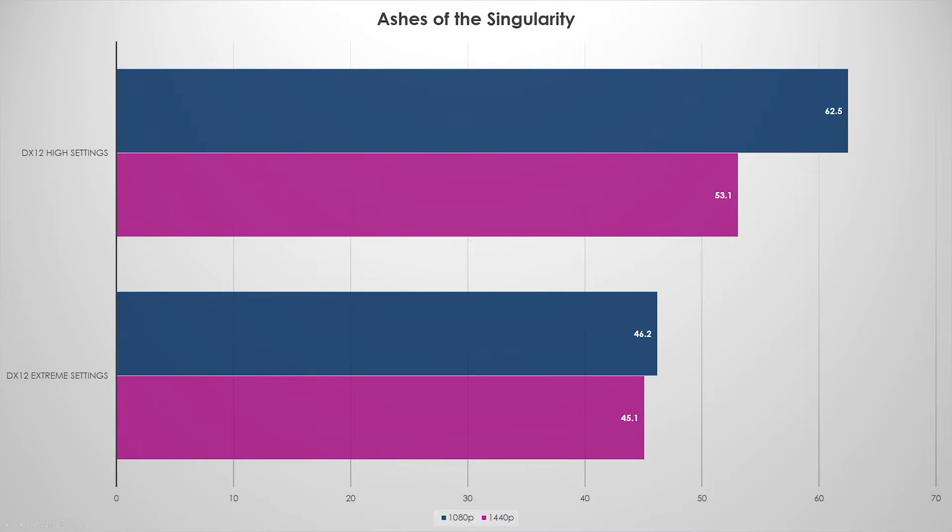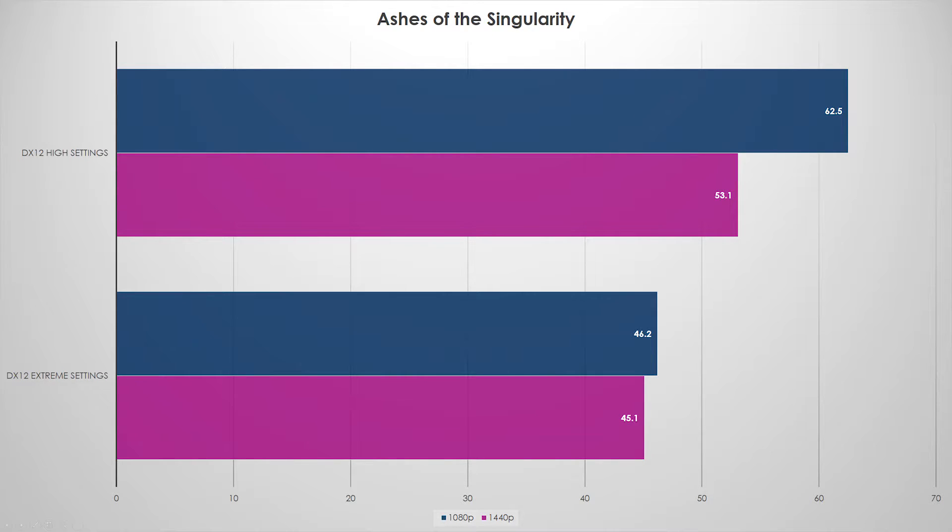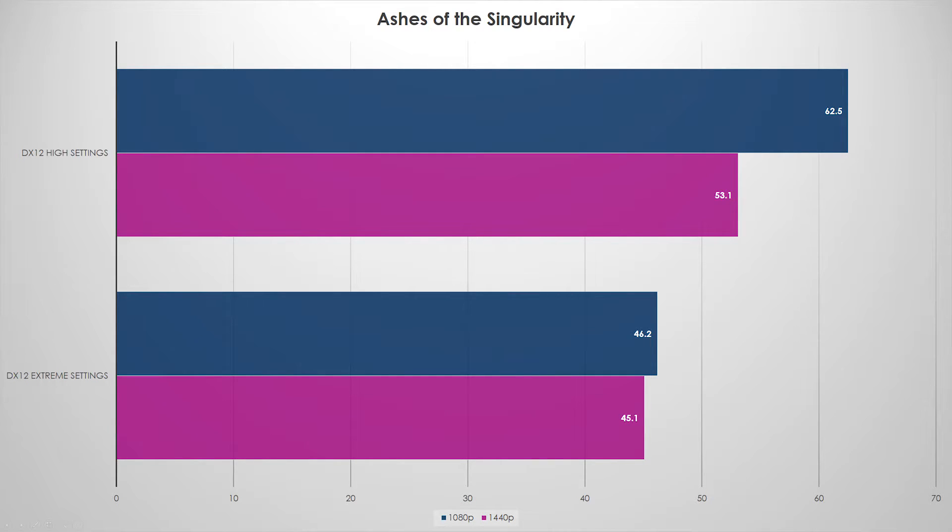These benchmarks are both 1080p and 1440p because I know you guys like to watch both of them. I ran high settings and extreme settings on Ashes of the Singularity. 1080p performed great on high settings, even 1440p, 53.1 FPS.